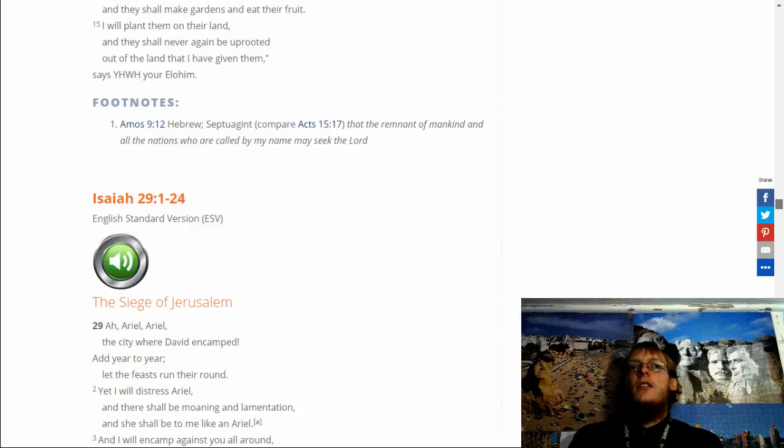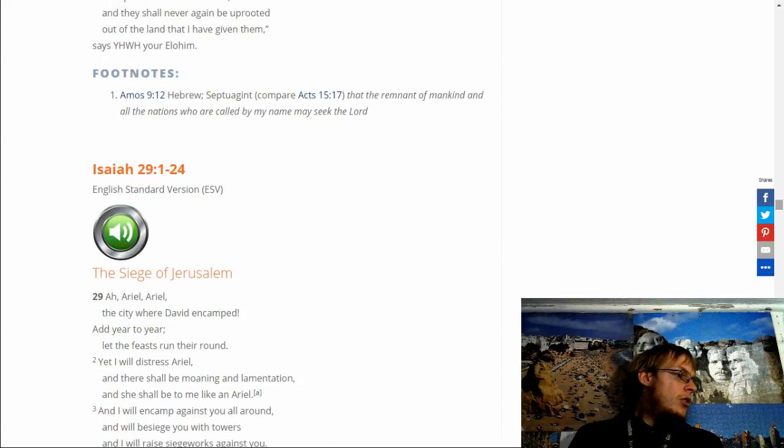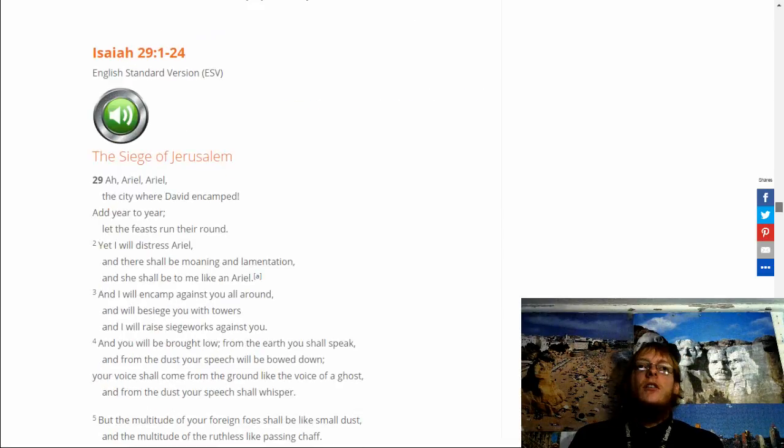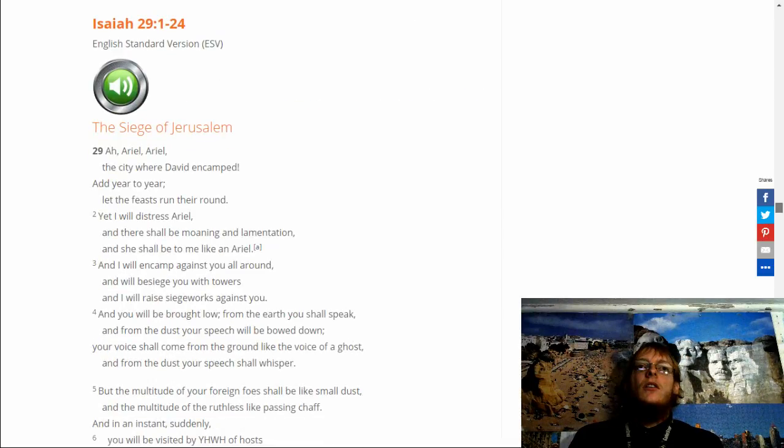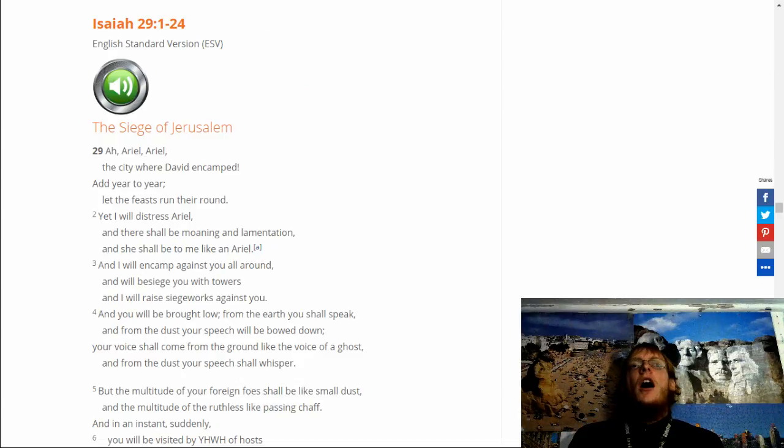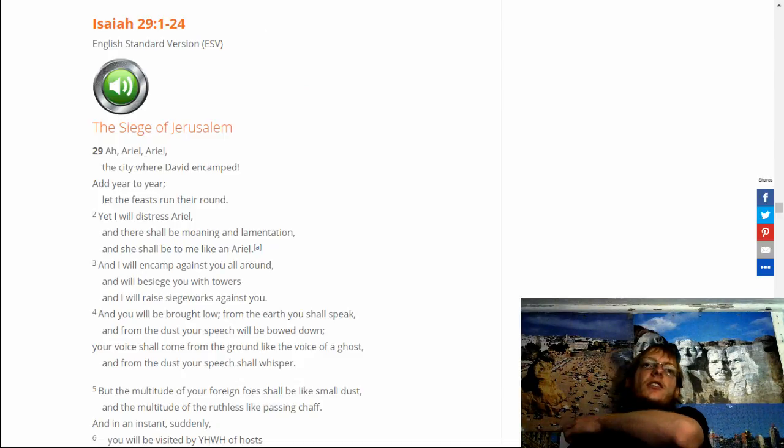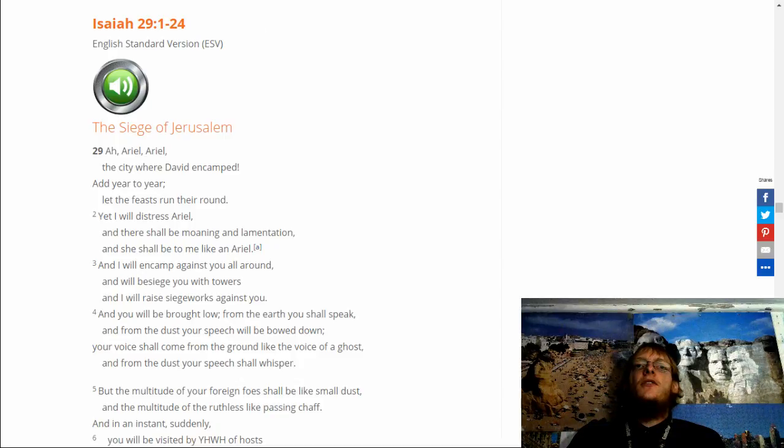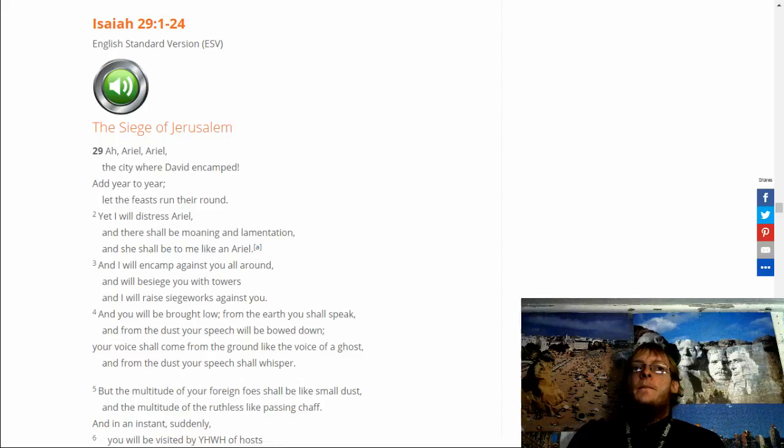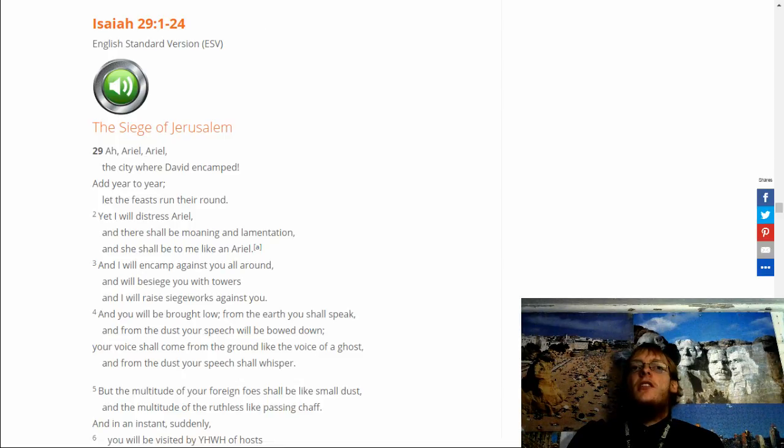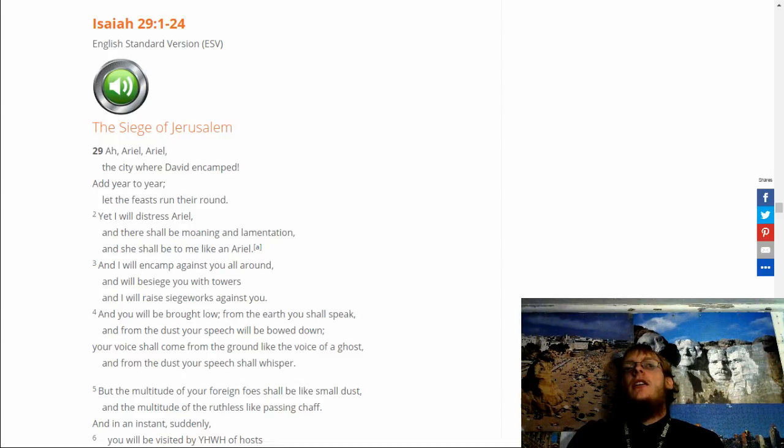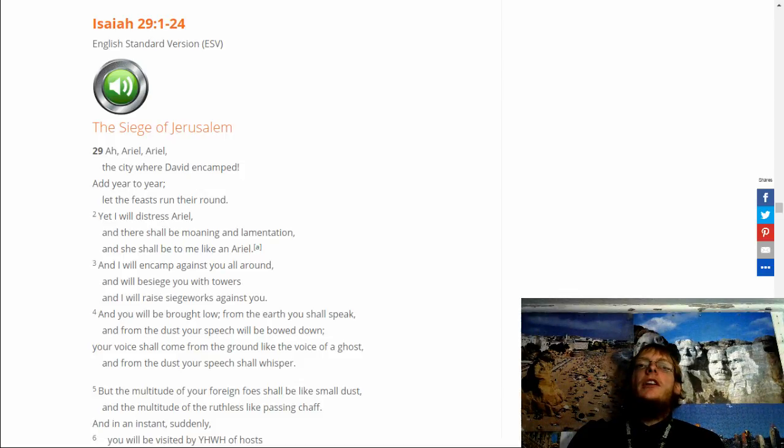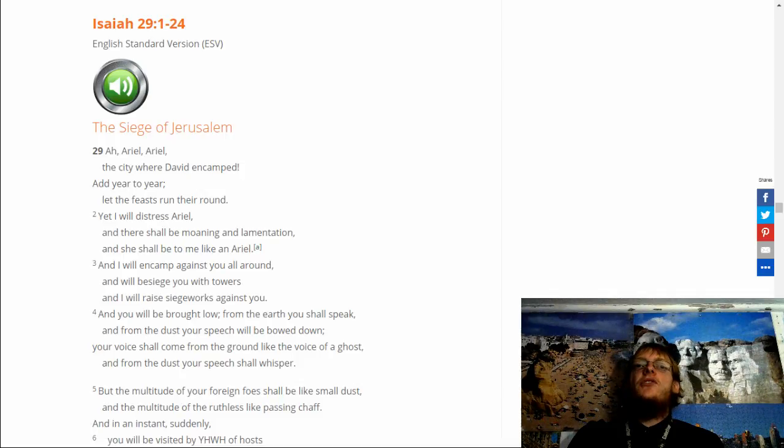Isaiah 29, 1 through 24. O Ariel, O Ariel. The city where David encamped, at year to year. Let the feasts run their round. Yet I will distress Ariel. And there shall be moaning and lamentation. And she shall be to me like an Ariel. And I will encamp against you all around. And I will besiege you with cowards. And I will raise siege works against you.